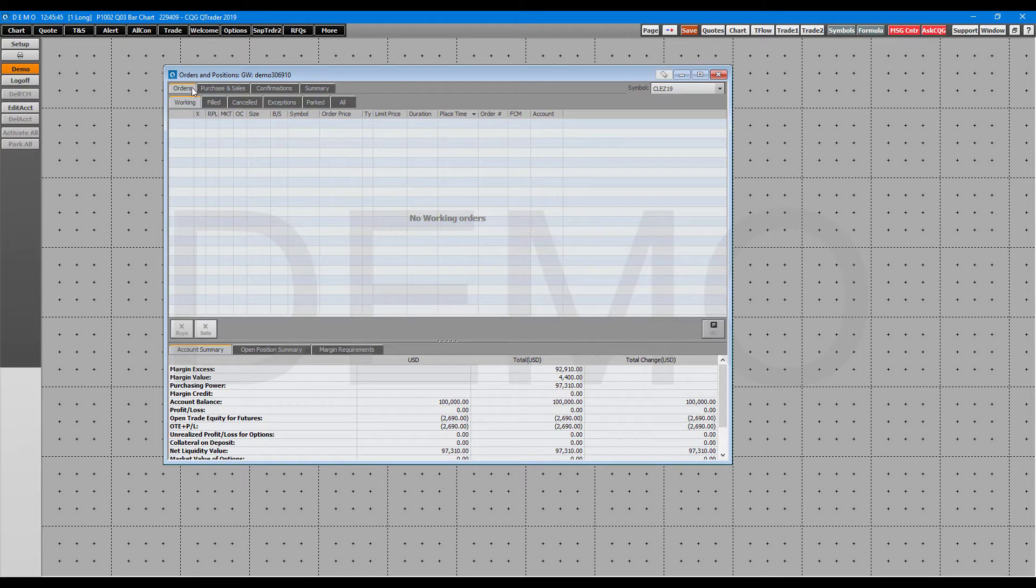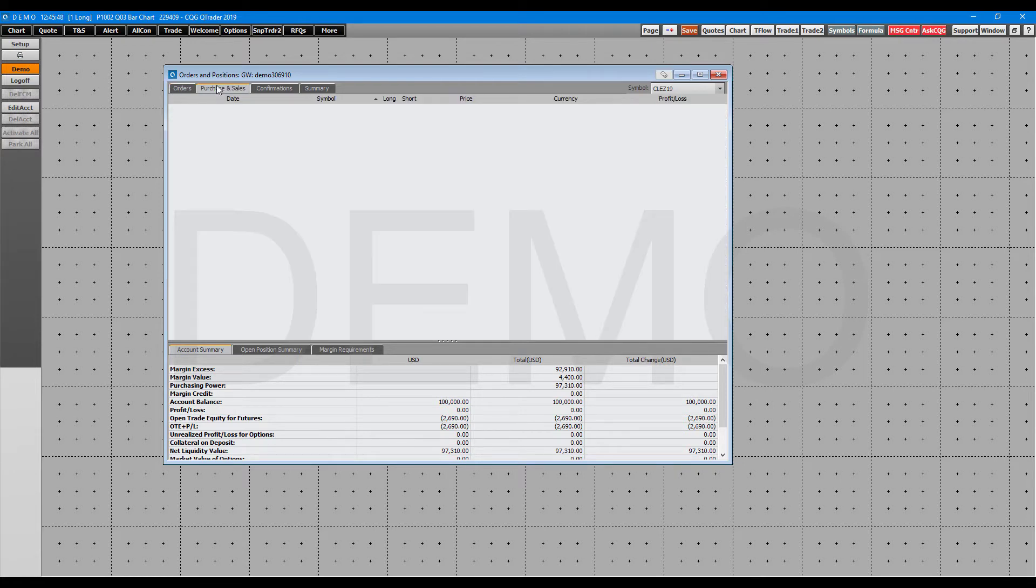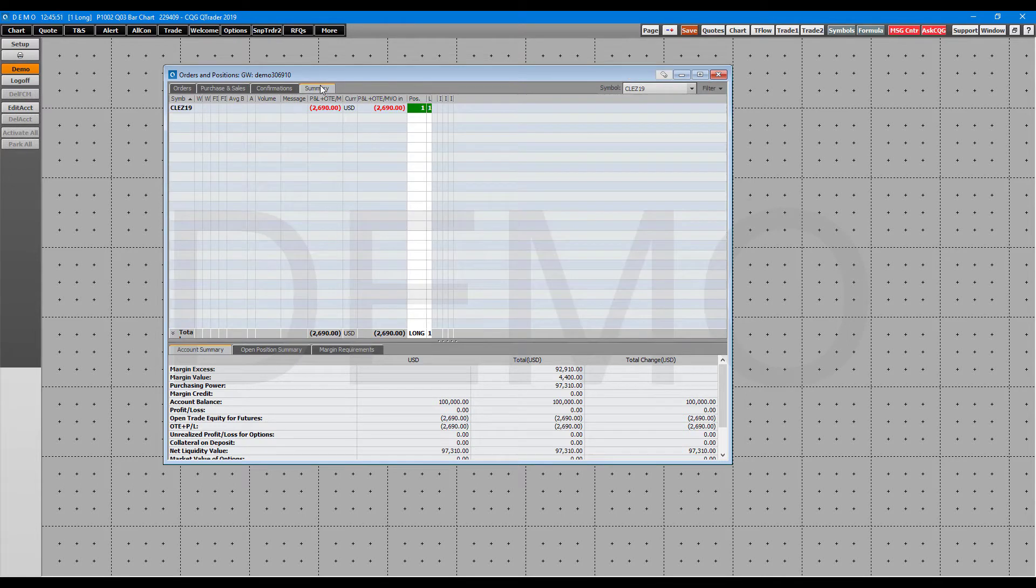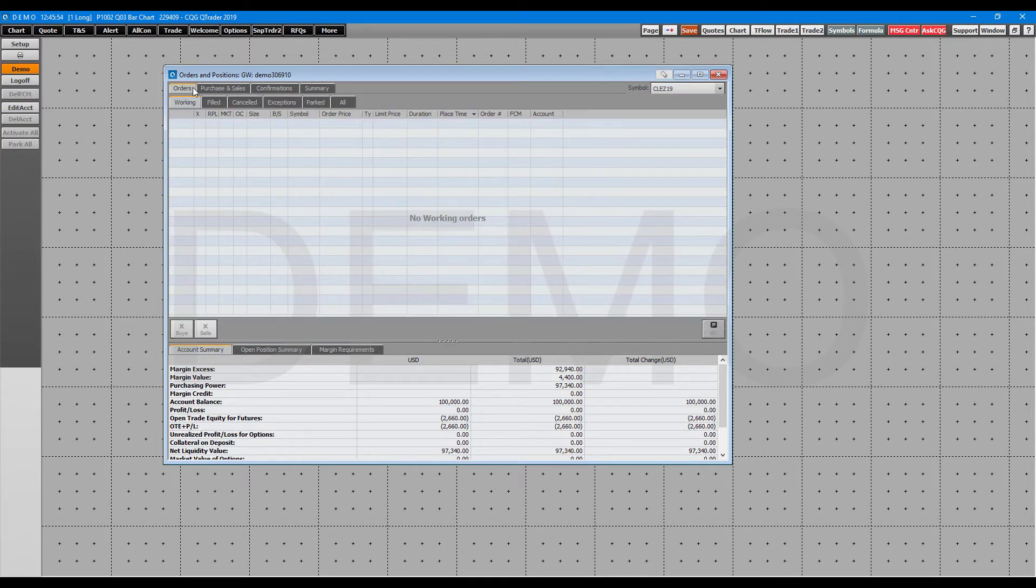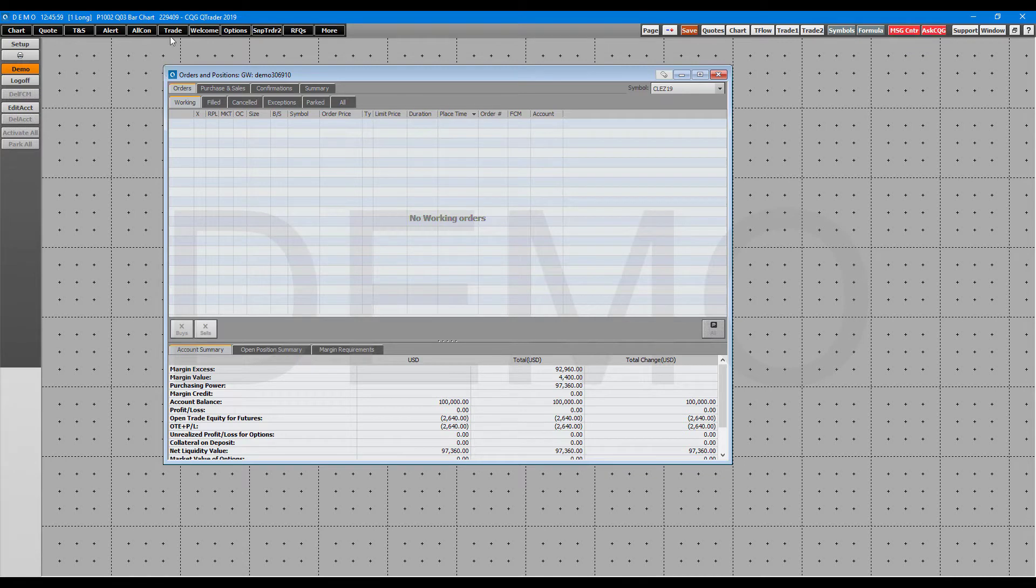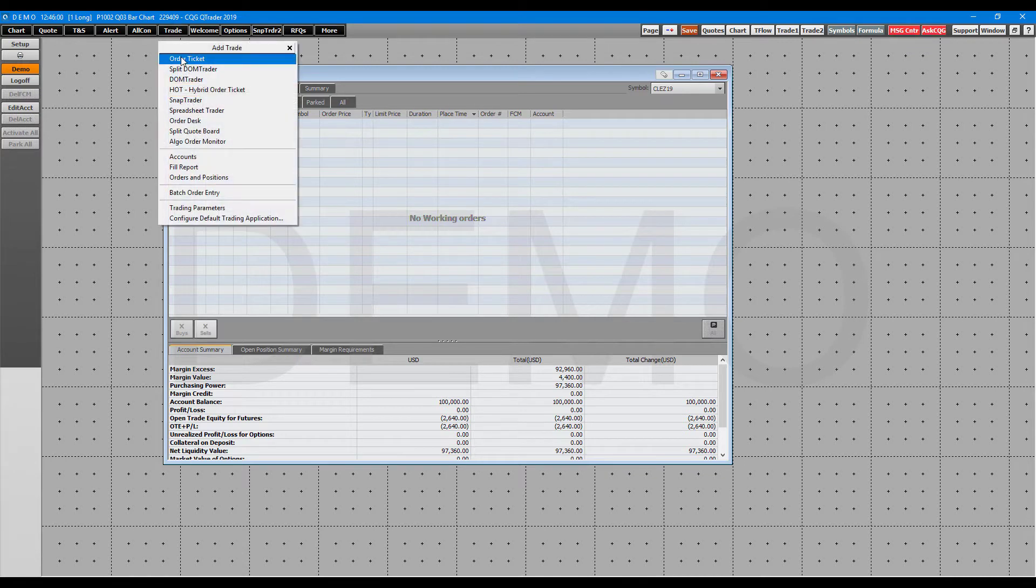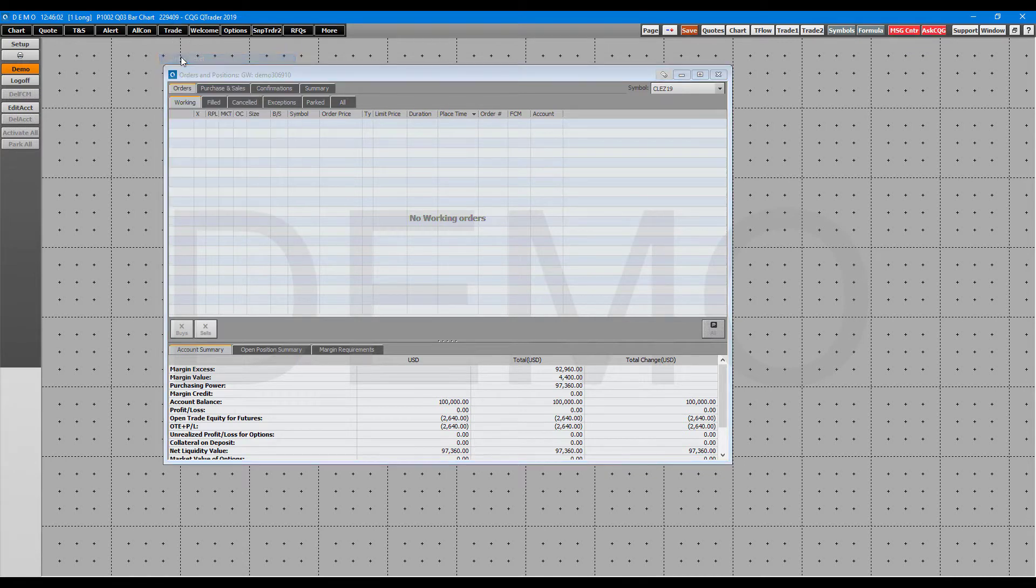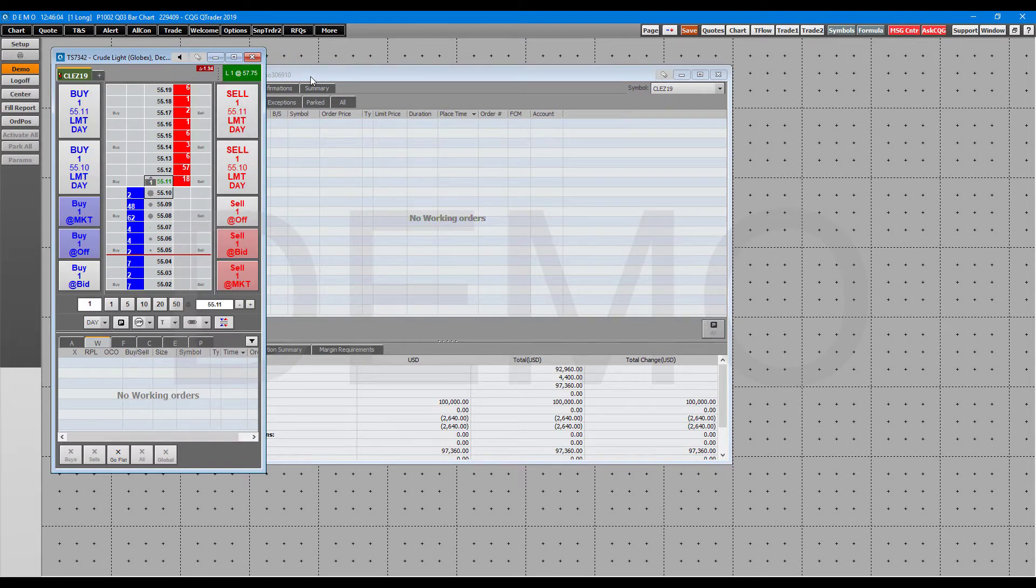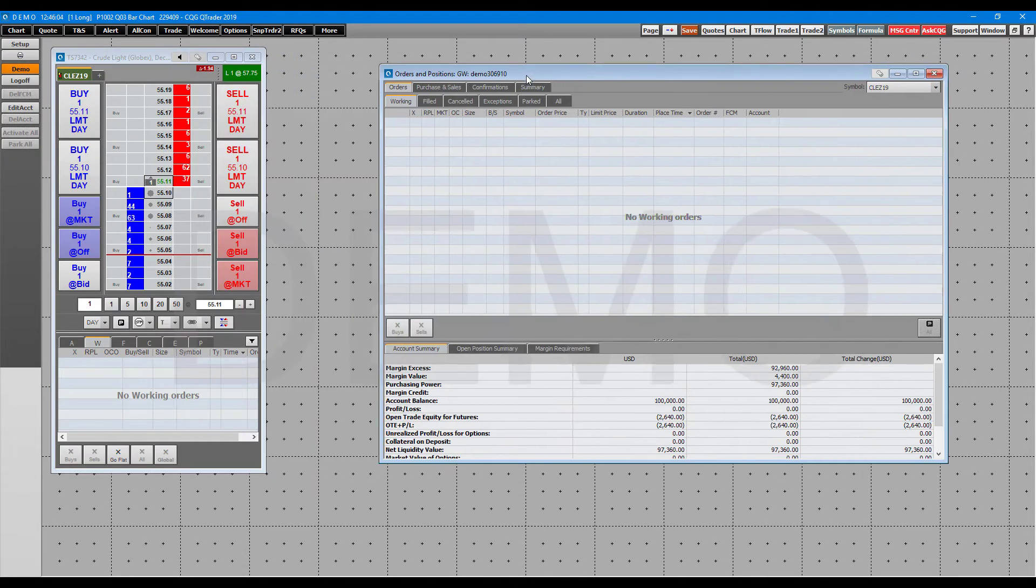Now from here, in the top left we have orders, purchase and sales, order confirmations, and our order summary. You can filter tab by tab here. Starting with the orders, we should probably place one first, so let's just place an order real quick through our order ticket to show you what it looks like in real time.